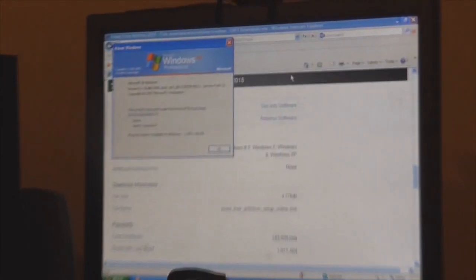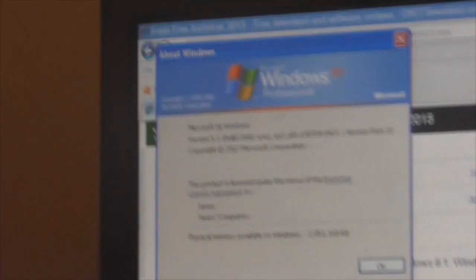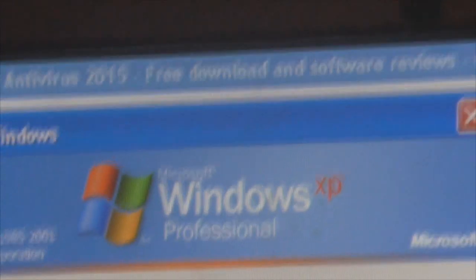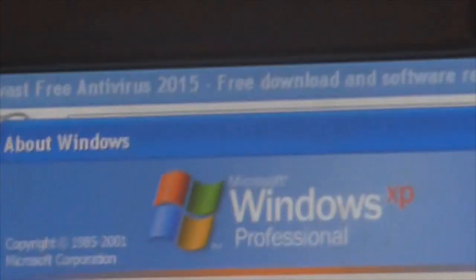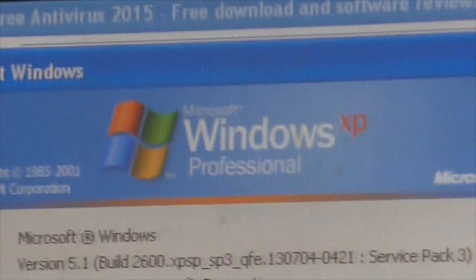This is an exclusive series. If someone makes a video like this with multiple episodes in the exact same order — an advert, then an introduction, then episode 1 hardware, then episode 2 software, then episode 3 usability, and so on — I won't be really happy about it. I believe this is the first Windows XP in 2015 series on YouTube.